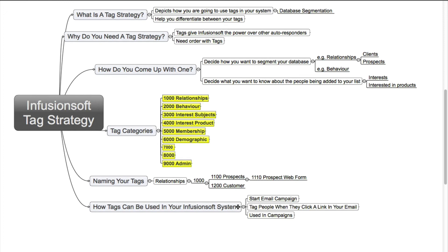I hope the information that I've given you in this video today will be of use to you and will help you harness the power of tags within Infusionsoft. Thank you.